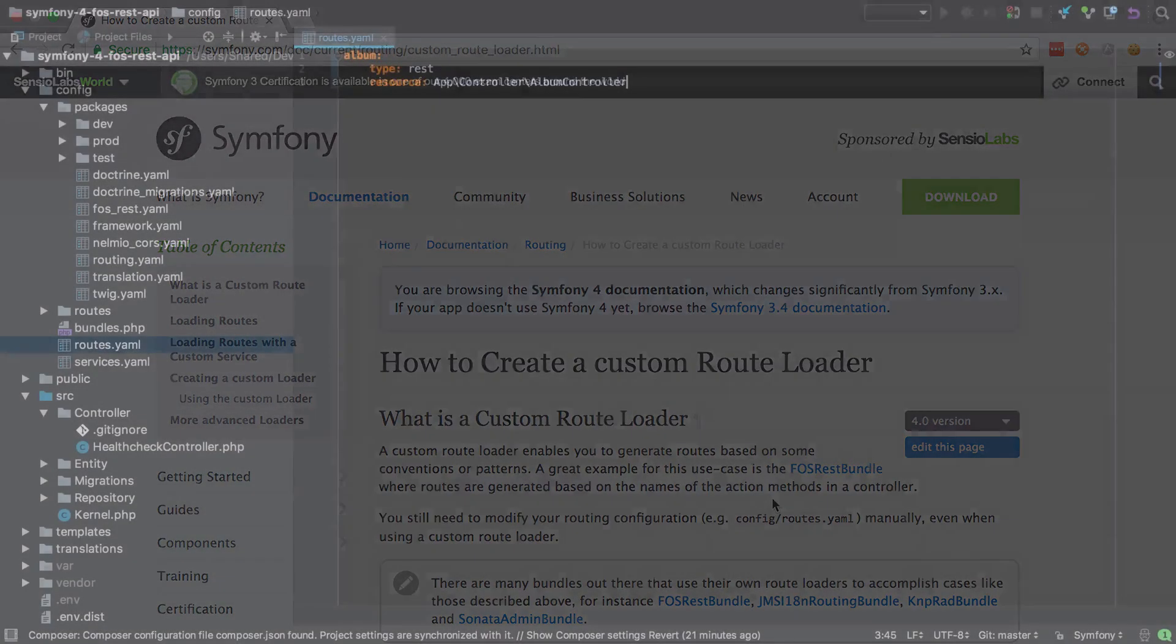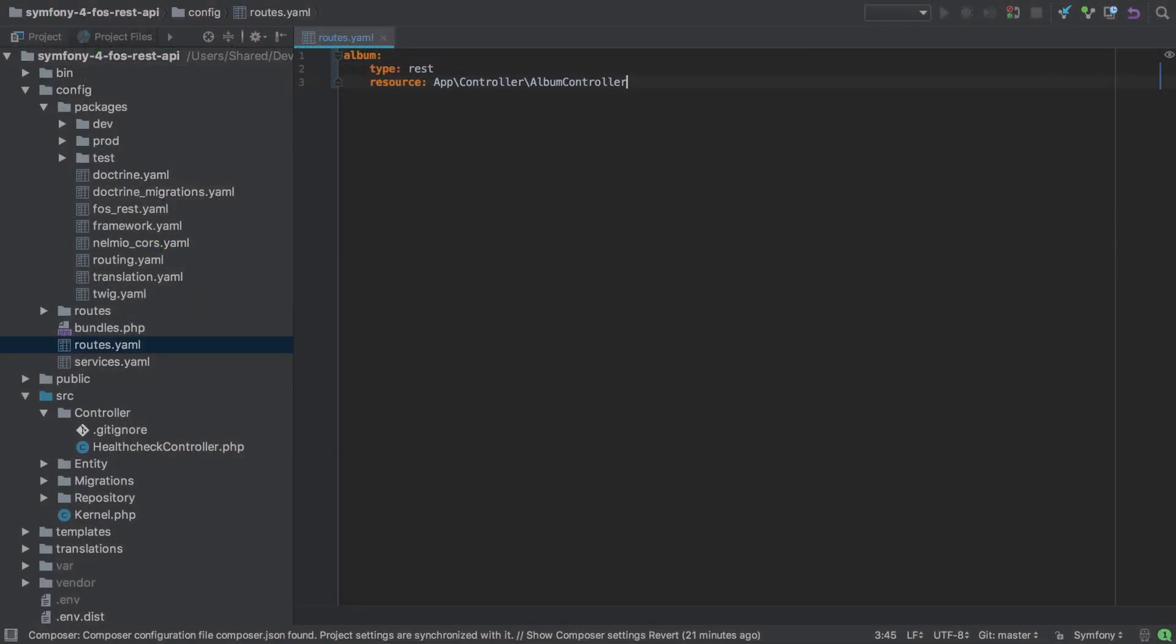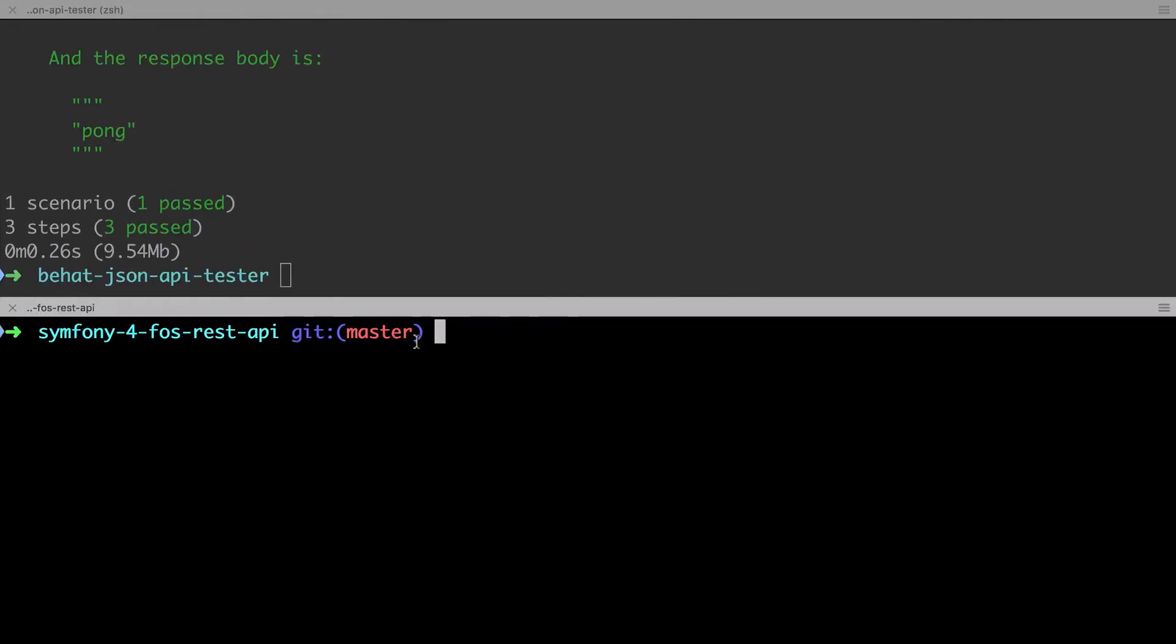Okay, so we've set up our routing and we've told it about this album controller, but we don't yet have that. So let's create the album controller.